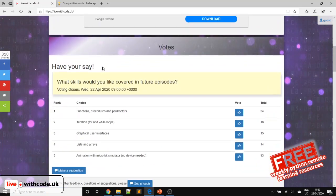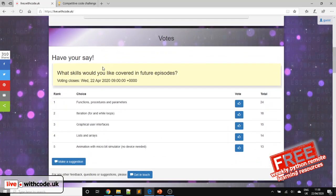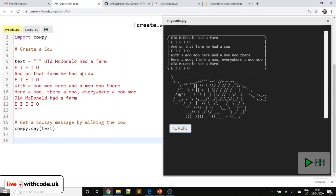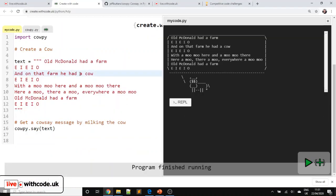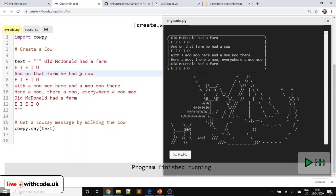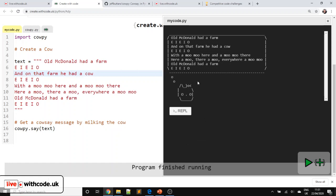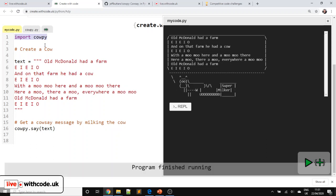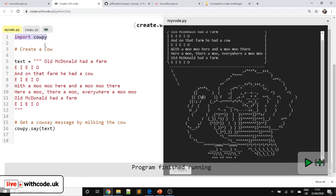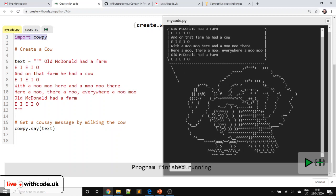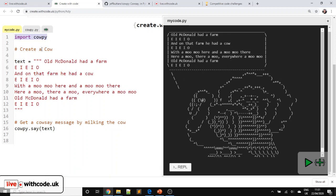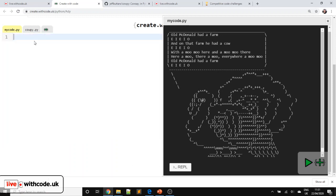So thank you to everyone who voted for what to cover this week. The most popular skill was functions, procedures and parameters. So that's what we're going to use today. We're going to use and create our own functions to make a little Old MacDonald Had a Farm program that uses one of the most bizarre libraries. I'm not going to write out the code for cowpy, but it's built on something that you can use in Linux or in Raspberry Pi called cowsay, which generates a random animal using ASCII art and then puts your text in a speech bubble.